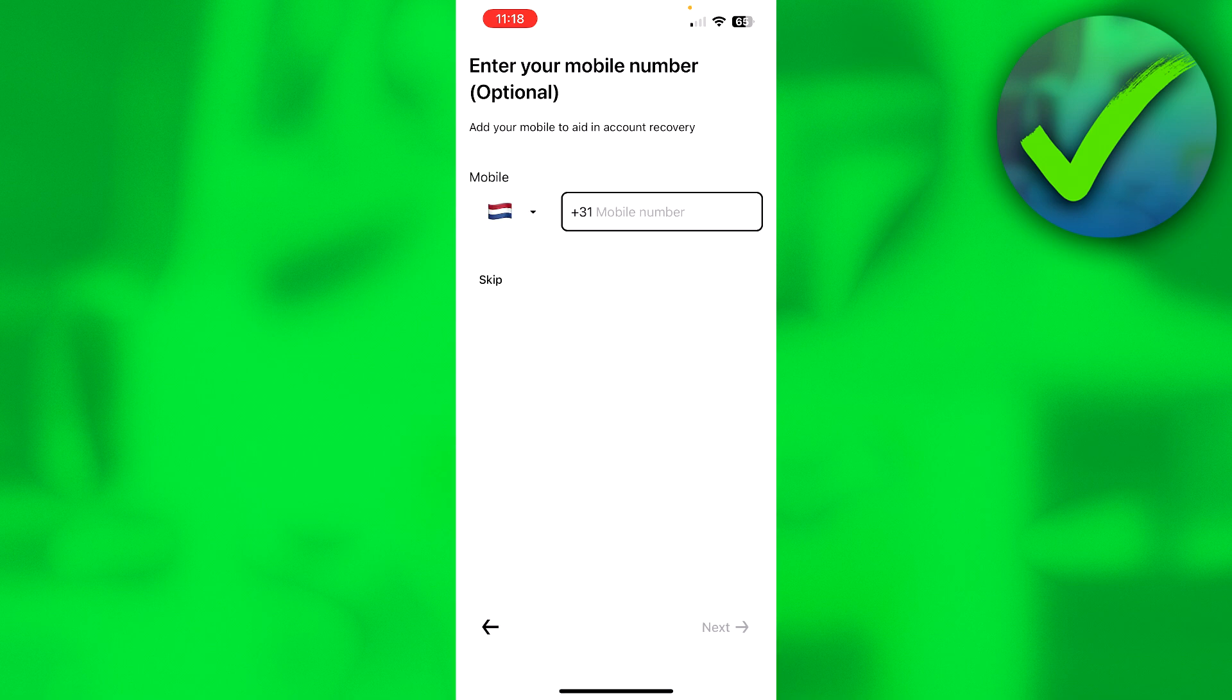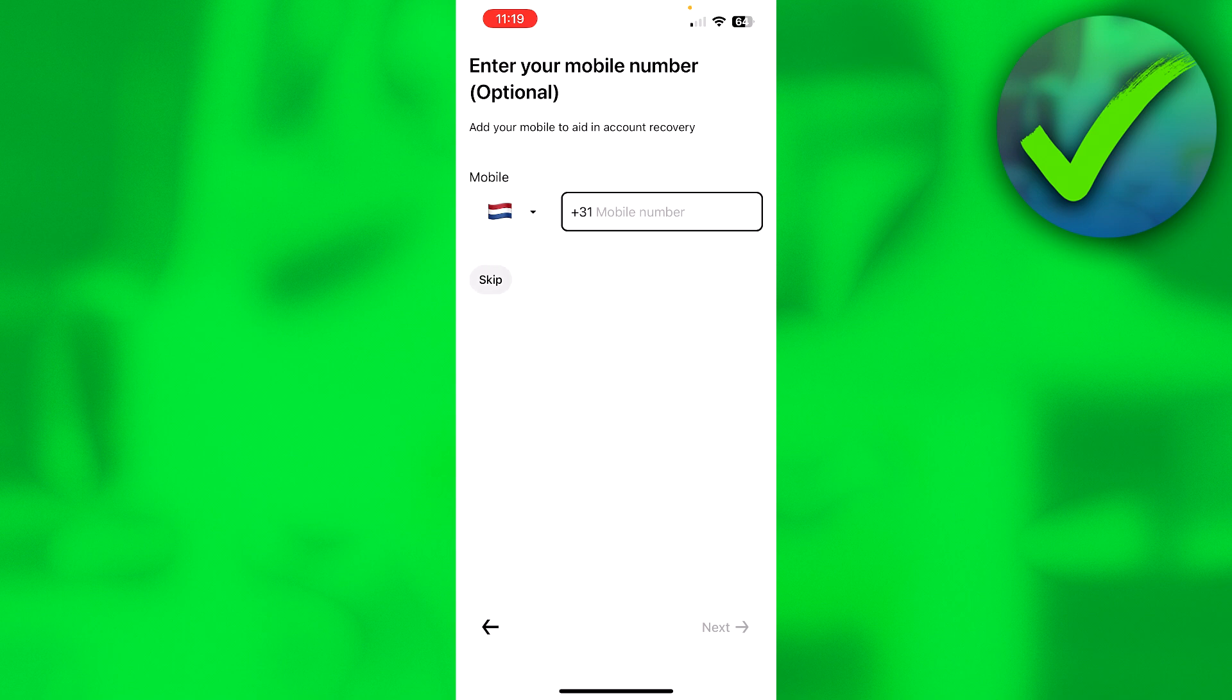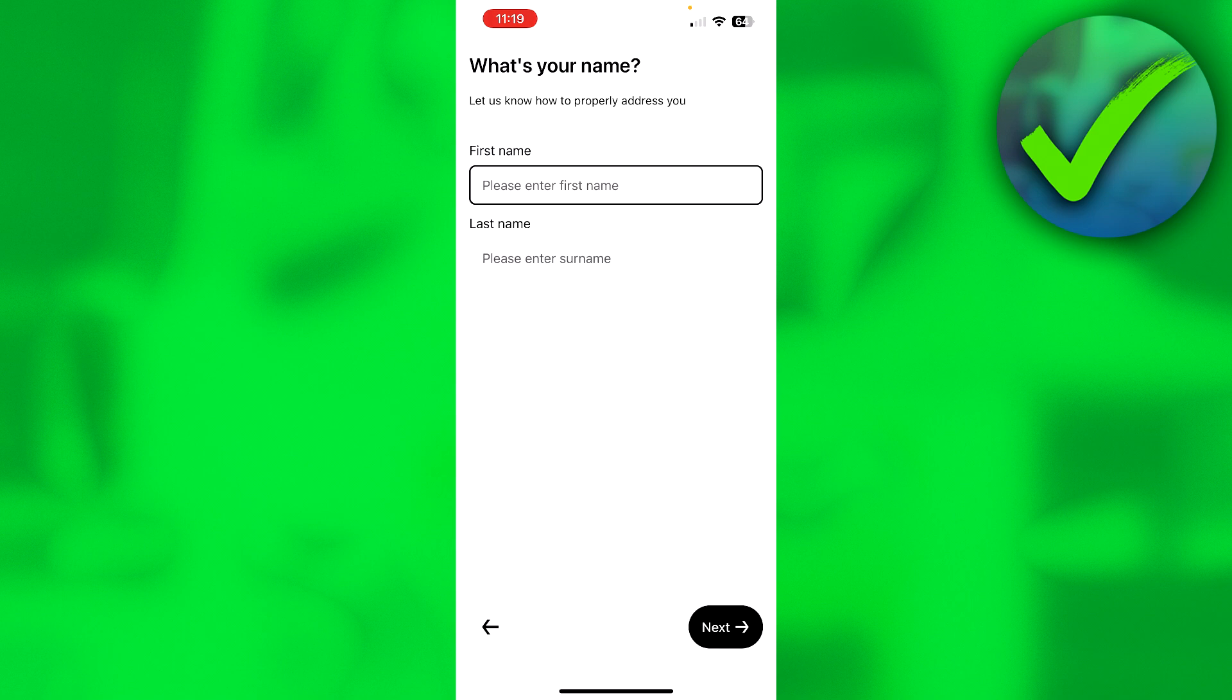Then here, paste it in. And here you can add your mobile phone number, which is optional, but I actually do recommend it. But yeah, it is optional. So I'm just going to skip this for now for the sake of this tutorial. Here you have to enter your first name as well as your last name. Then click on Next again.